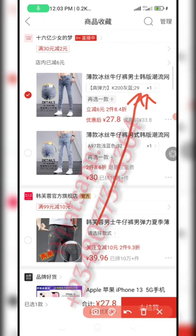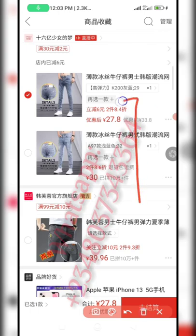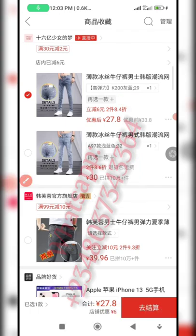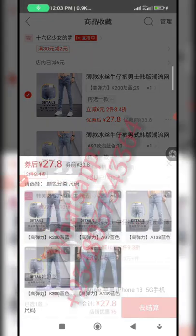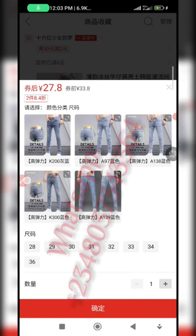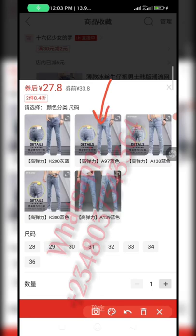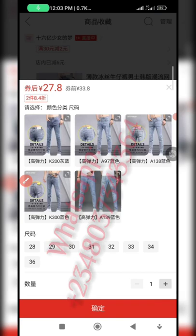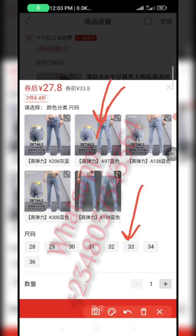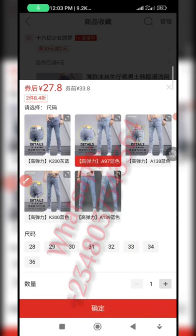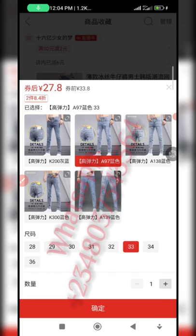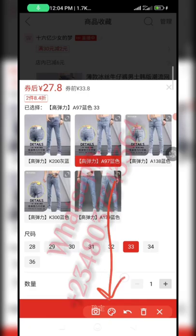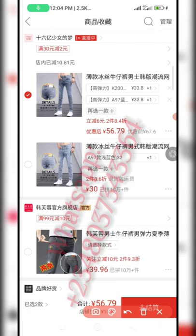If you want to add another variation — say size 28 or a different color — tap on the plus sign. You can see the plus sign there; it lets you select another variation or size. Click on the plus sign and it takes you back to the selection page. Let's say you want this color and size 33 — click on that color, then click on size 33, then click the red button to add it. You can see it has been added as well.